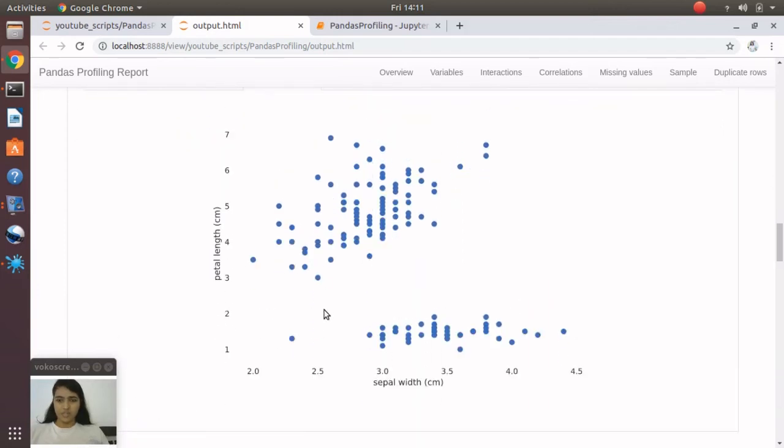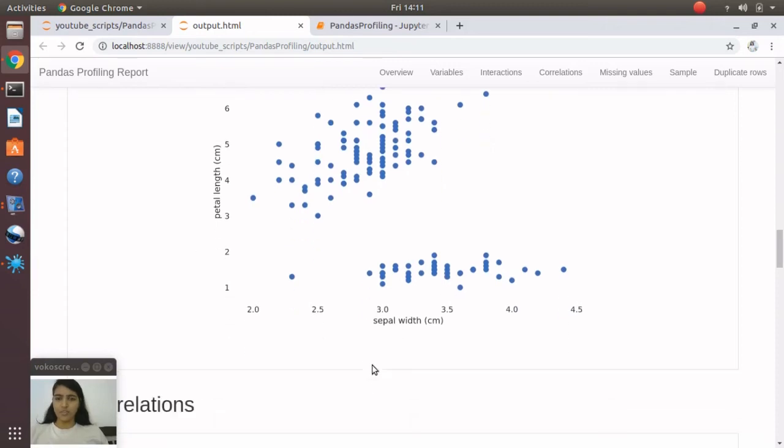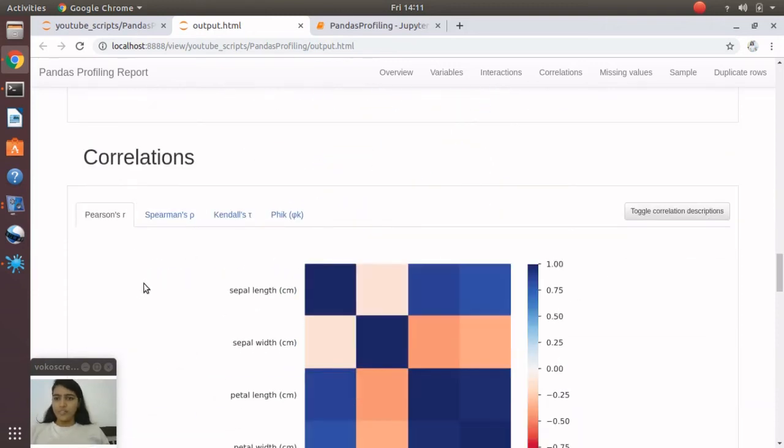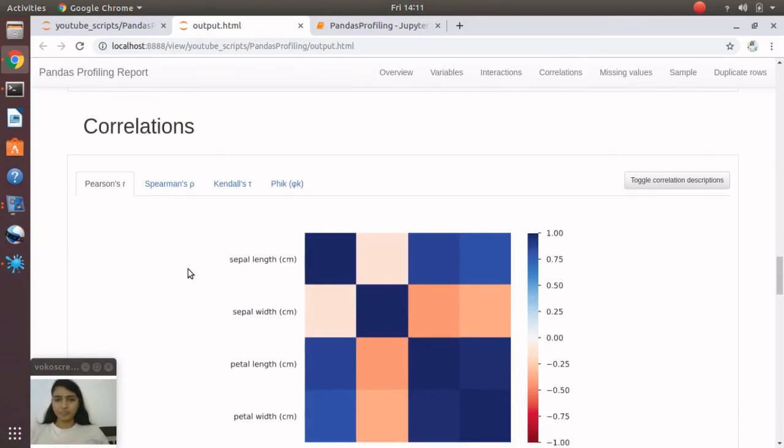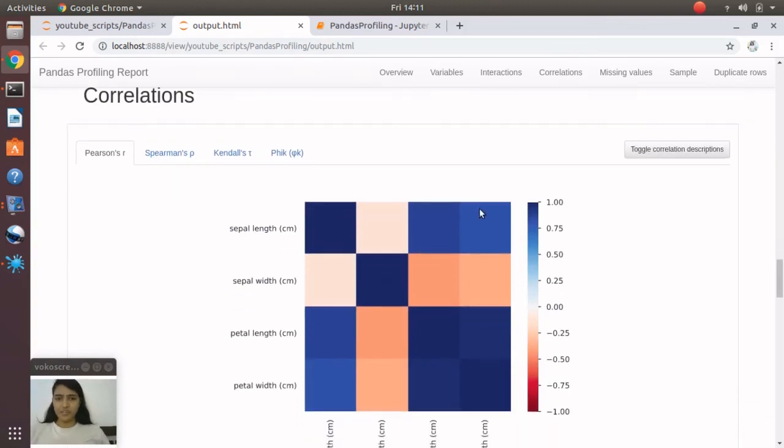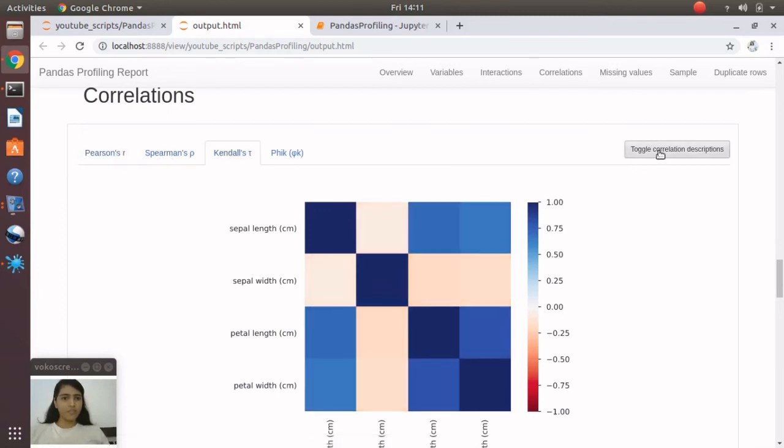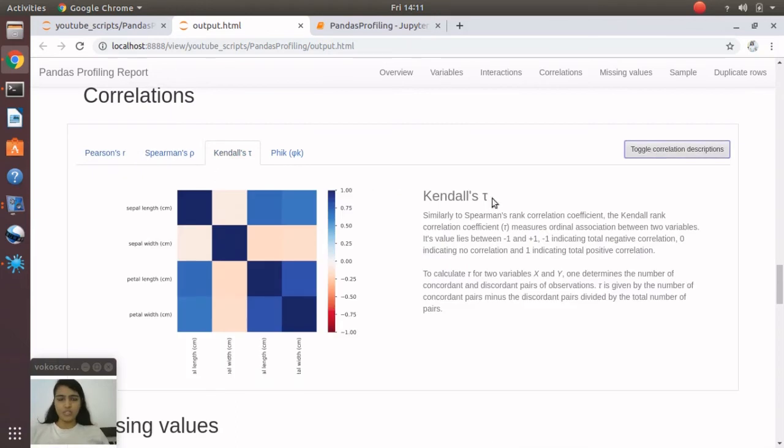Going forward, you'll see correlations heatmap with different types of correlations: Pearson, Spearman, Kendall. If you toggle, you'll see some descriptive info about each correlation type.